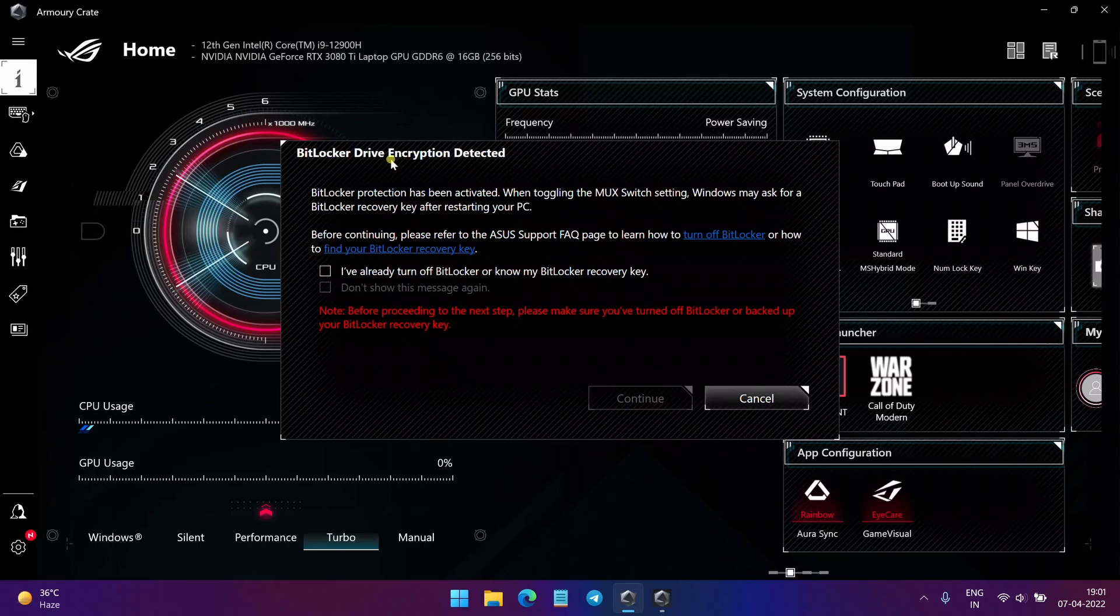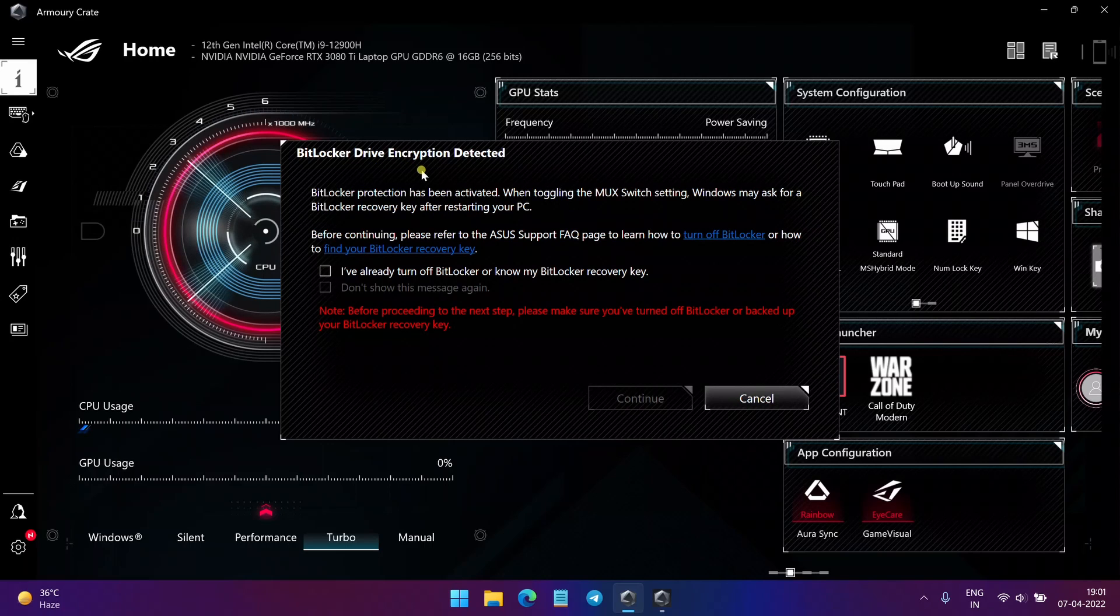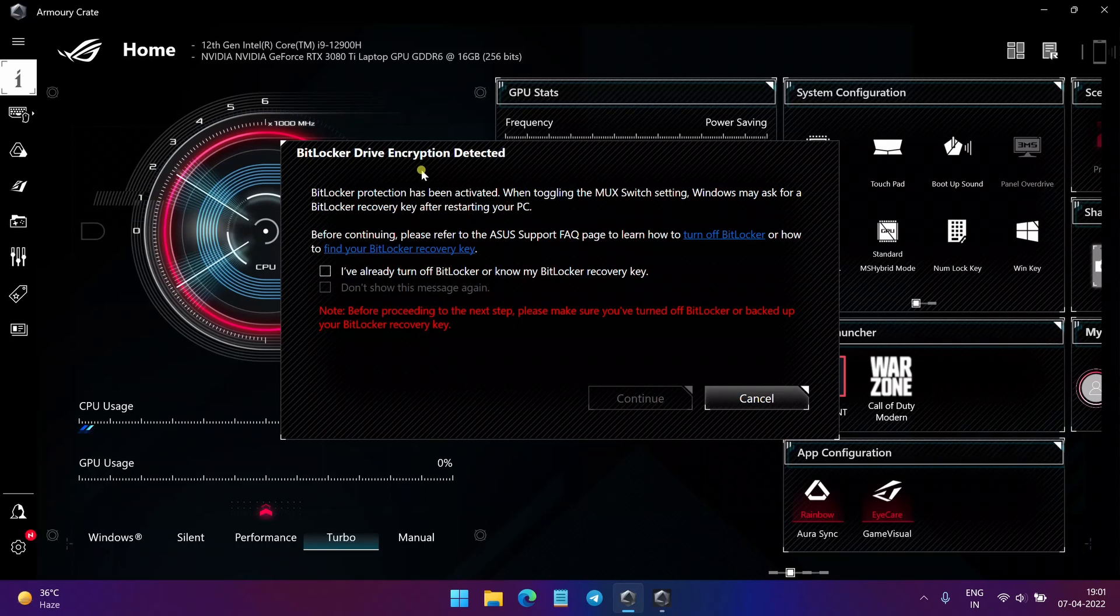This is basically a BitLocker Drive Encryption. This is the Windows service which encrypts your data to protect your privacy in case your laptop is stolen or something like that.